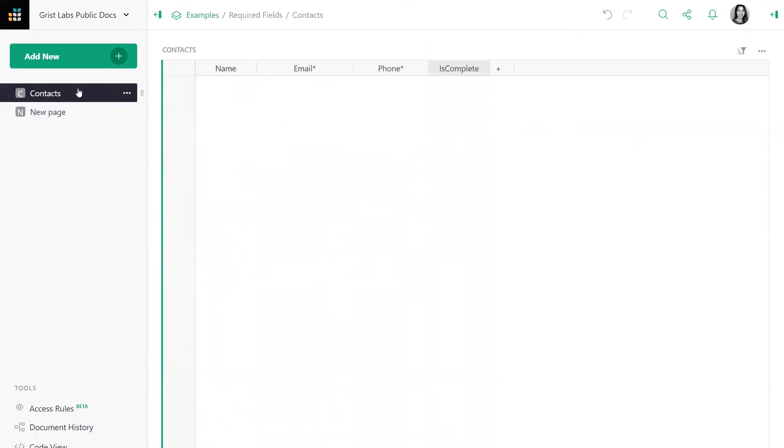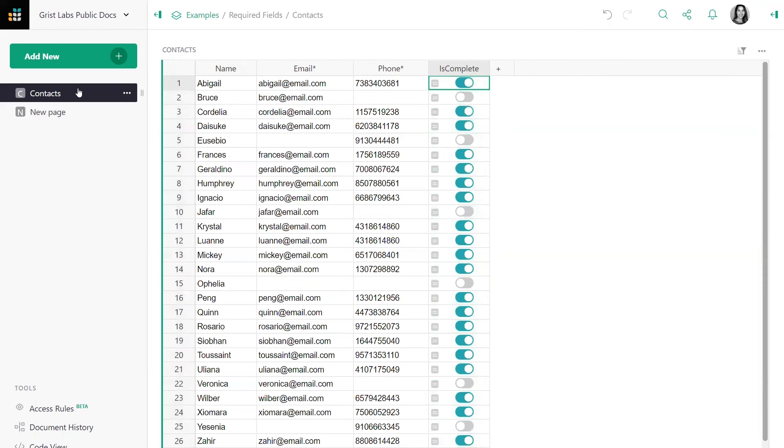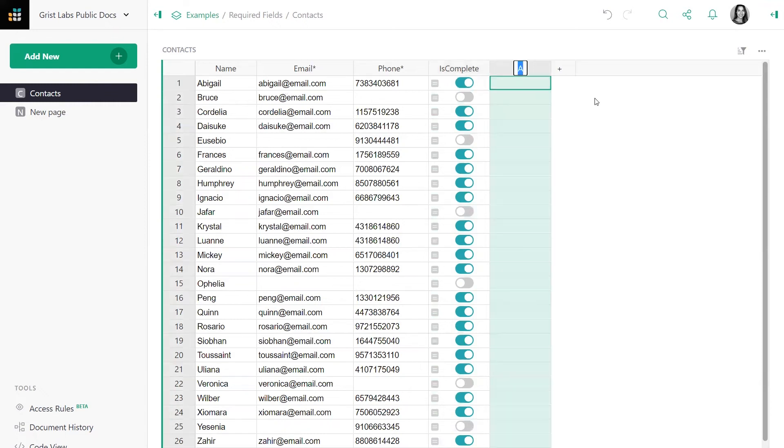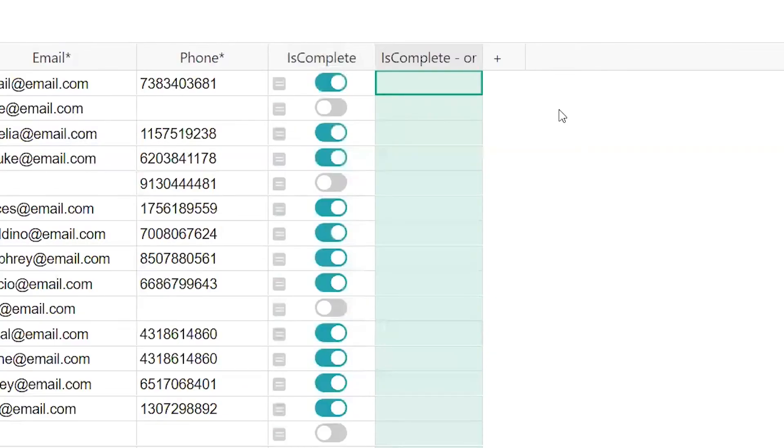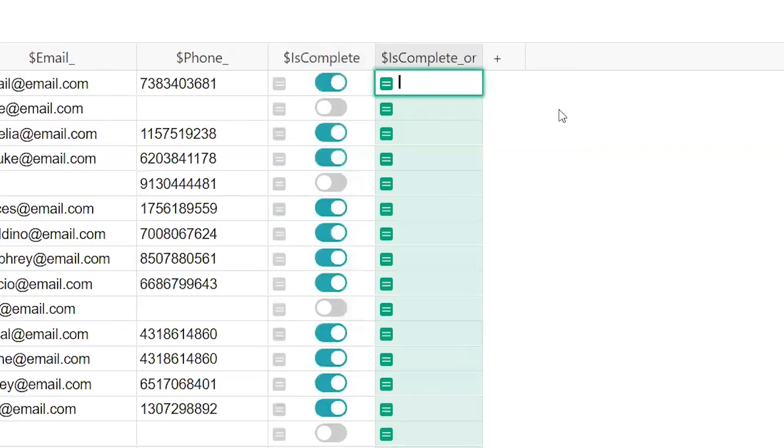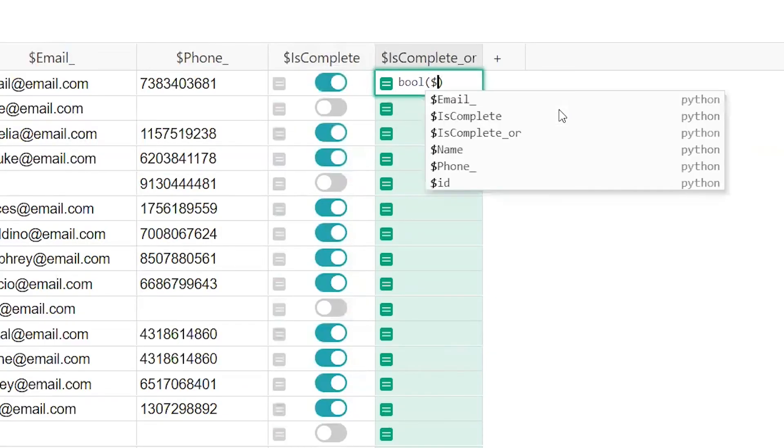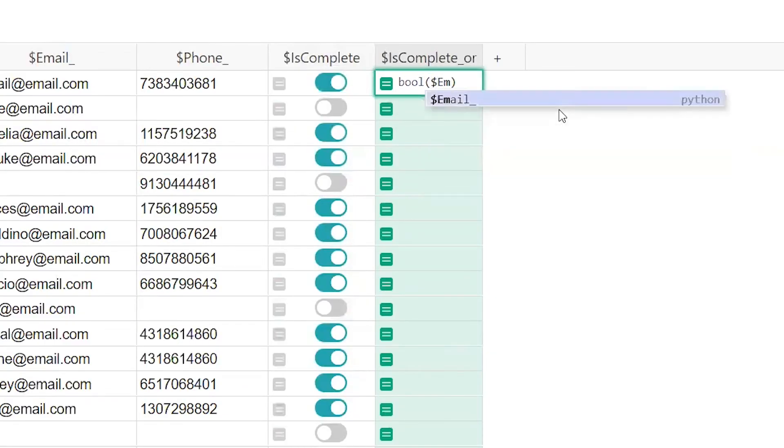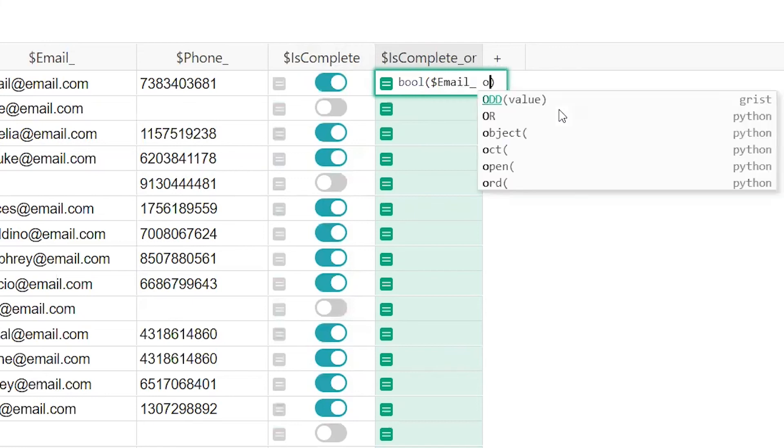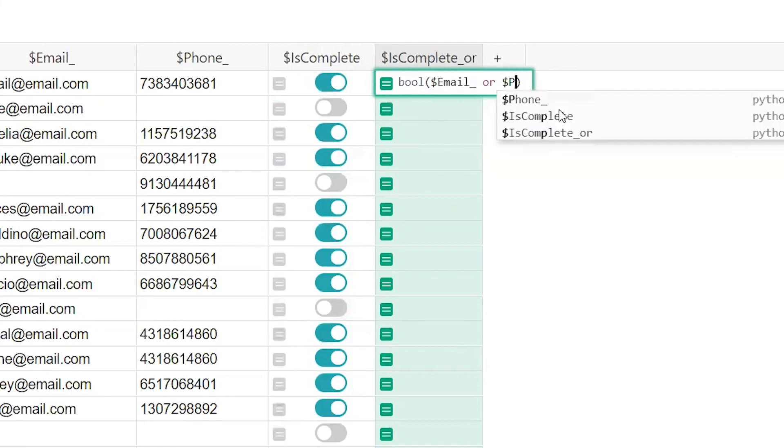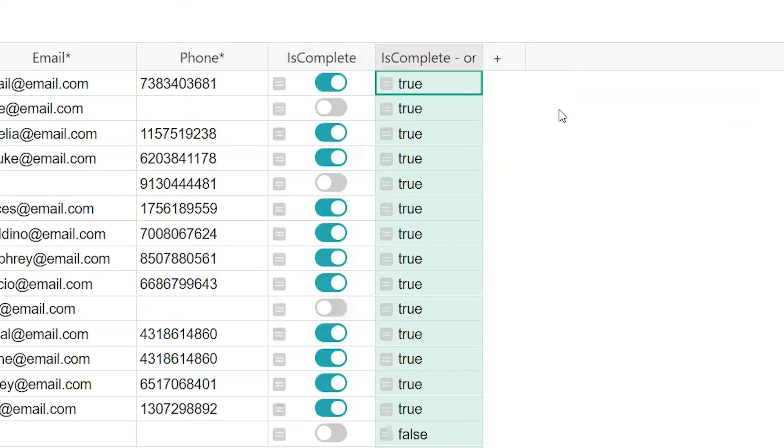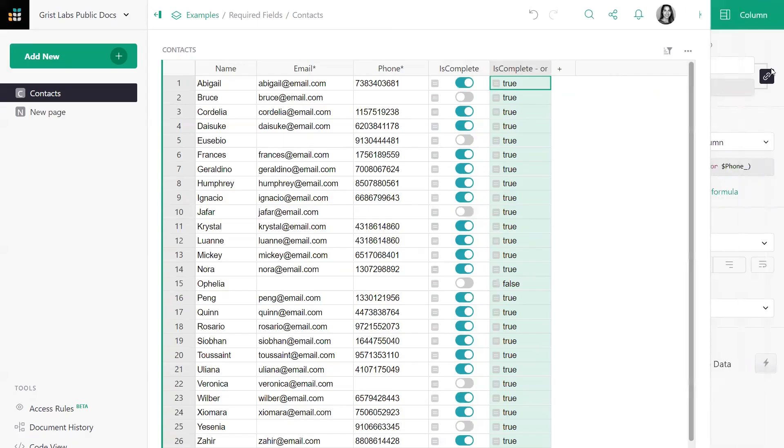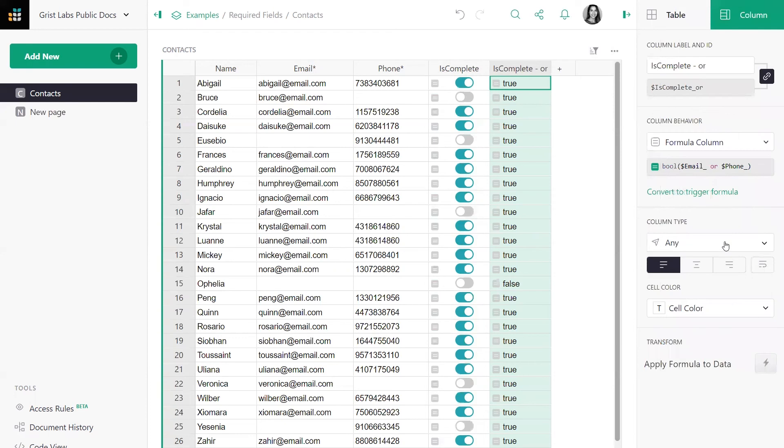Let's do one last thing. What happens if we write the same formula with OR instead of AND? Let's create a new column and rewrite the formula, but this time we'll use OR instead of AND. And let's make that a little nicer to look at.